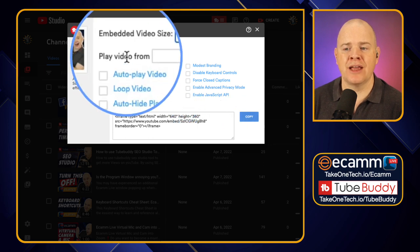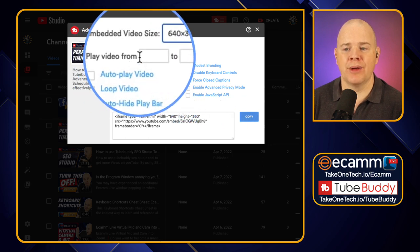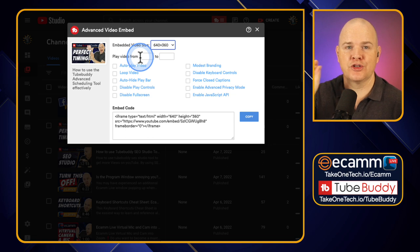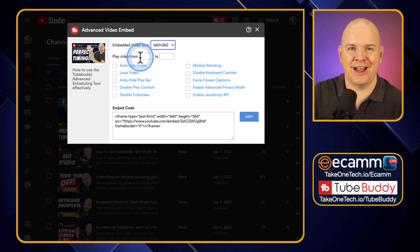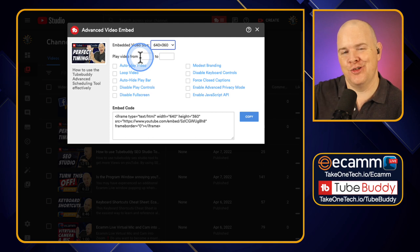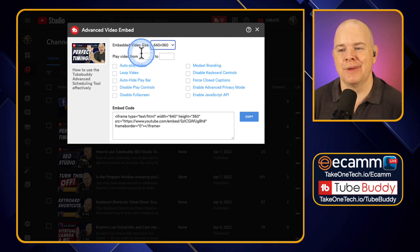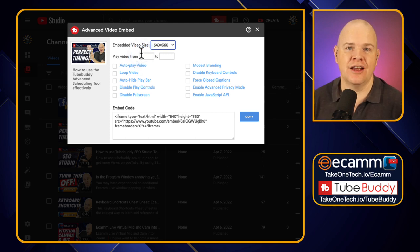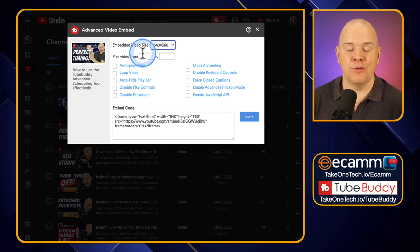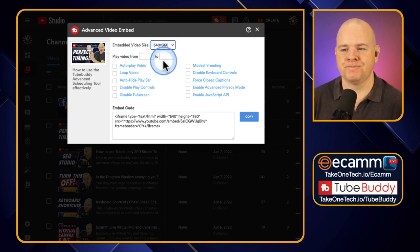You can also play the video from a specific time to a specific time. So if you are just talking about something in particular, you can just have it going from X seconds or minutes to another time. And then when you play it on the site where you have embedded it, it will play from that point to the other point.